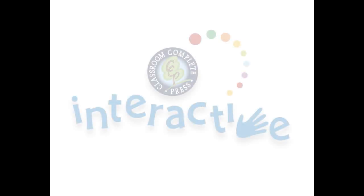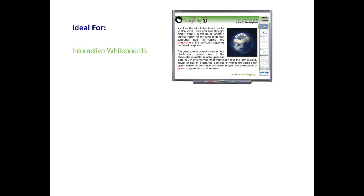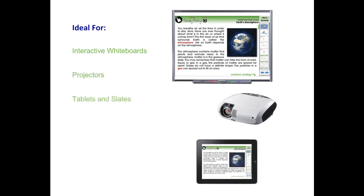Thank you for taking the time to look at CCP Interactive's Digital Lesson Plans. Each ready-to-use resource is ideal for use on interactive whiteboards, projectors, tablets, and slates. For use on smart boards or any other brand of interactive whiteboard, our software is compatible with PC or Mac.